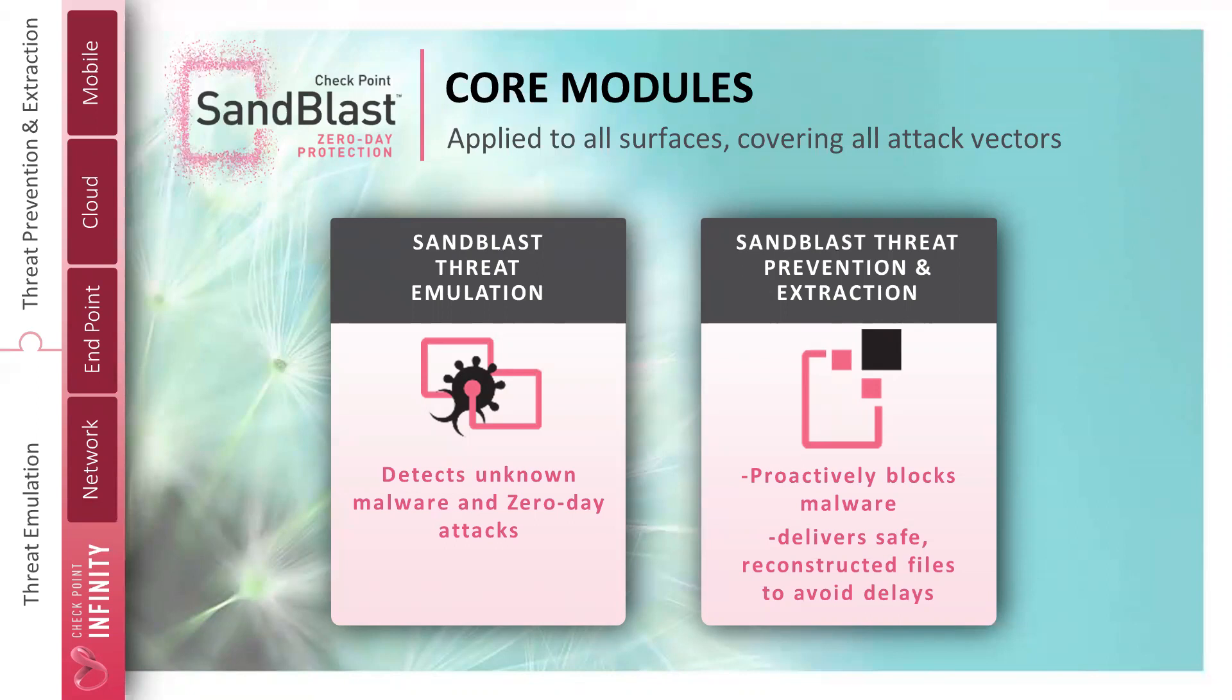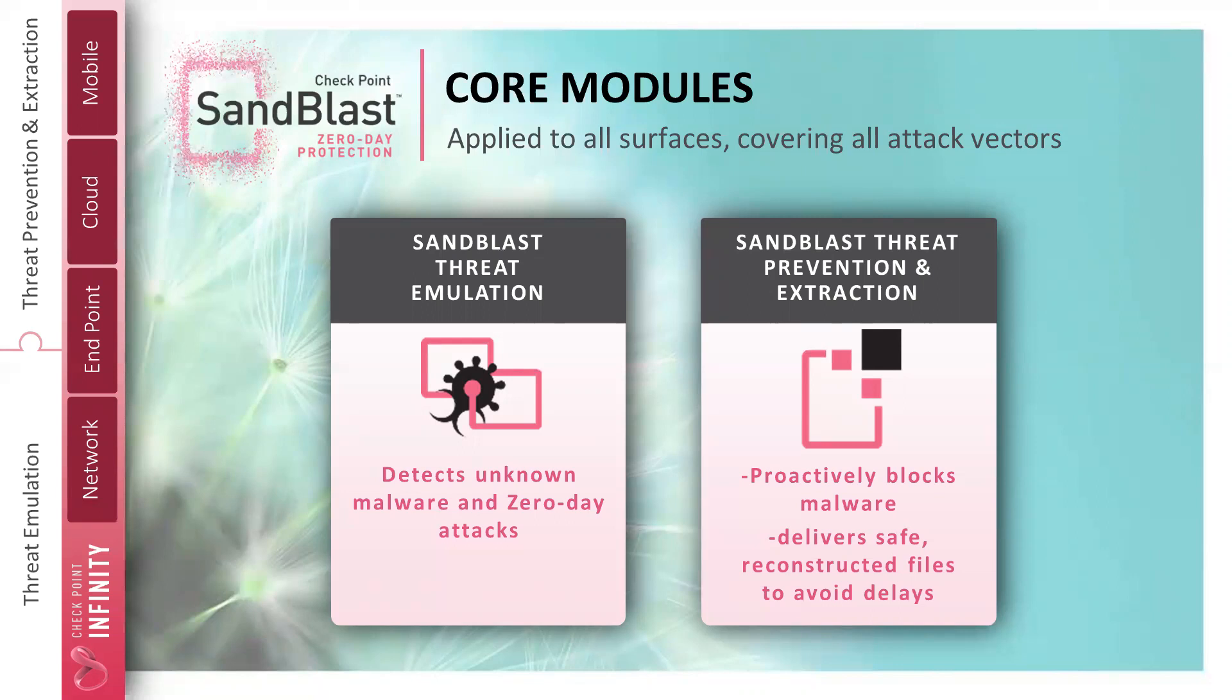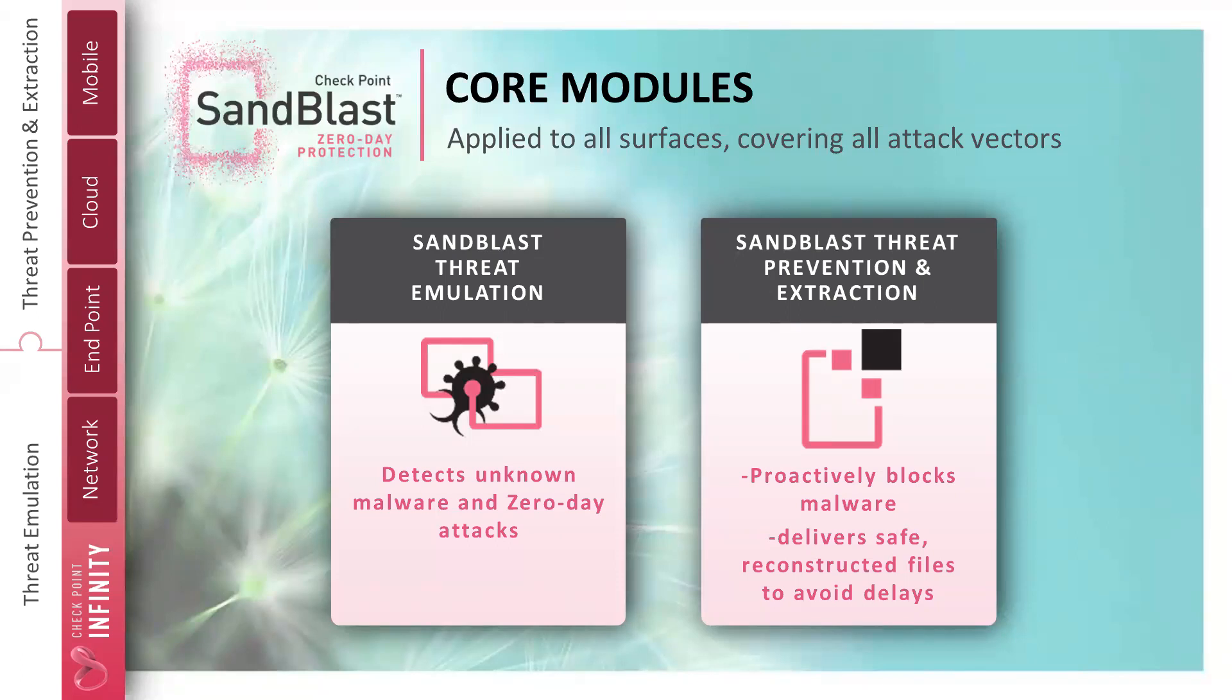Another key component is what we call threat extraction. This focuses on scrubbing active content from data files and rendering them neutralized. Now think about an attack vector against your HR department or your purchasing department. One might be a weaponized PDF file with the bill materials or a weaponized doc file as a resume, posing as someone looking for employment. Well, threat extraction will remove that active content that is used to weaponize it. VBScript, macros, JavaScript, things that can be used to detonate that file and just present the data to the user.